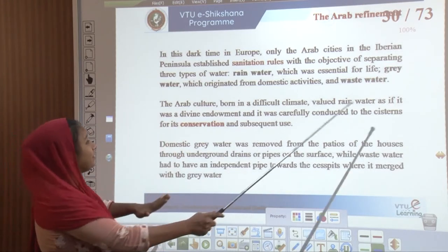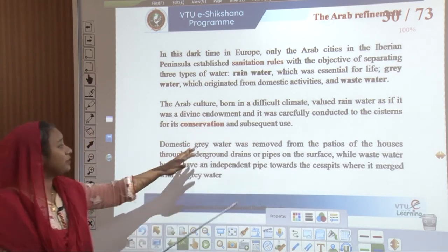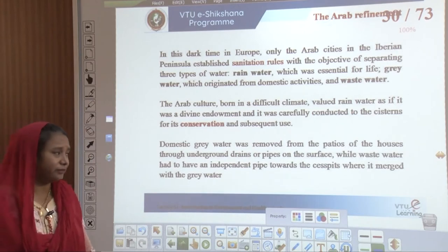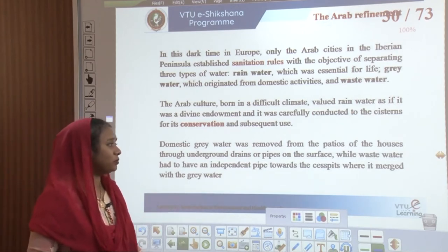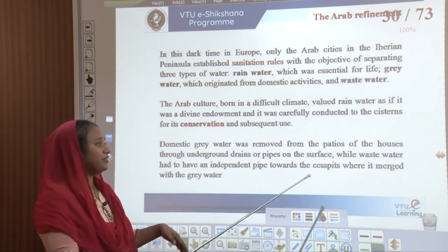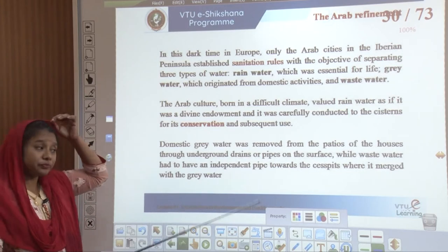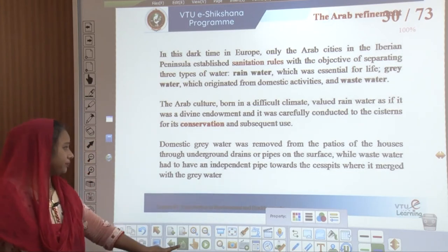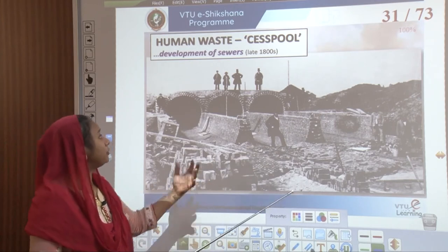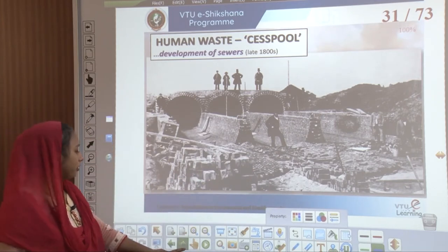Here we first see something called grey water — domestic grey water was water removed from the patios of houses through underground drains or pipes, while waste water had an independent pipeline towards the cesspools. Both merged with the grey water. This is one such example of how a sewer came up with respect to construction of a cesspool.